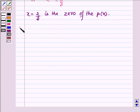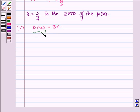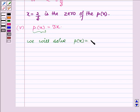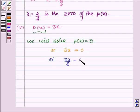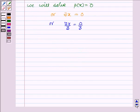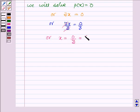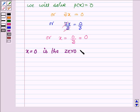Now proceeding on to the fifth one, where P(x) is equal to 3x. We need to find the value of x such that on replacing x by its value the value of the polynomial comes out to be zero. So we solve P(x) is equal to zero, meaning 3x is equal to zero. Dividing both the left-hand side and right-hand side by 3, we get x is equal to zero upon 3 which is equal to zero. Hence x equals zero is the zero of the given polynomial P(x) equals 3x.